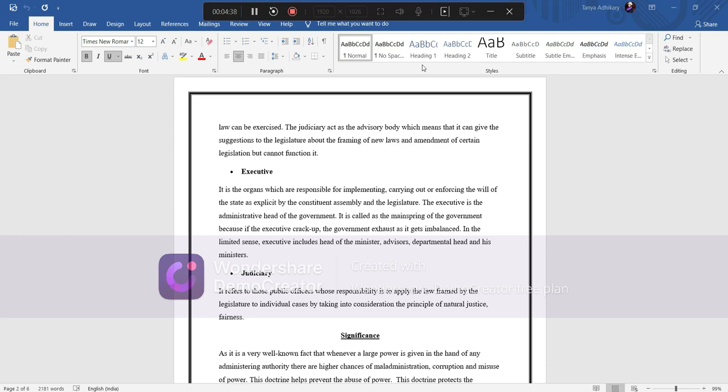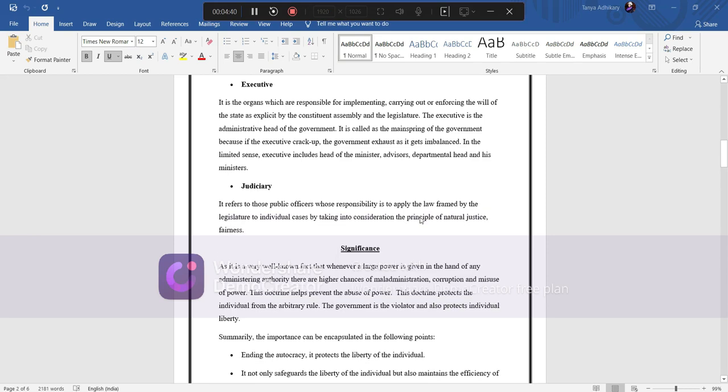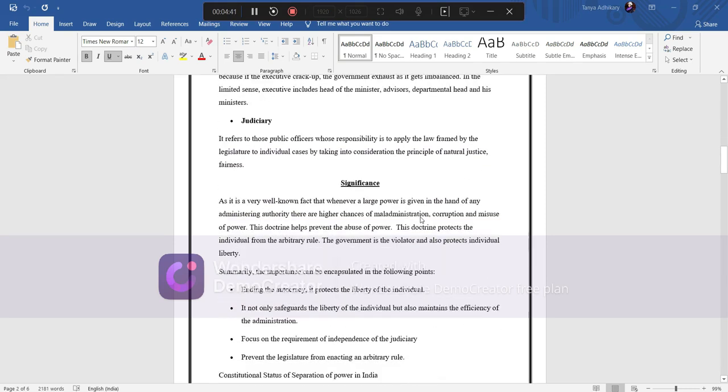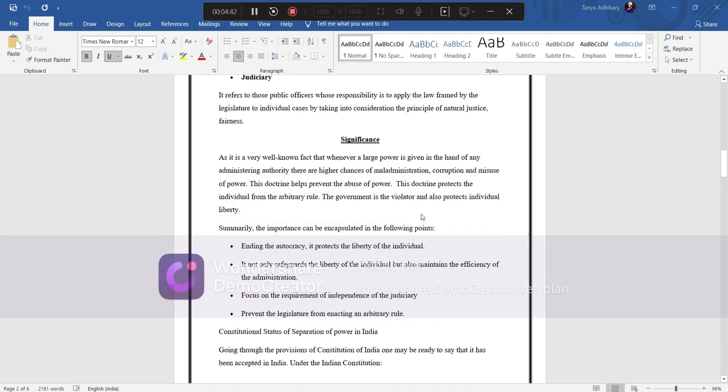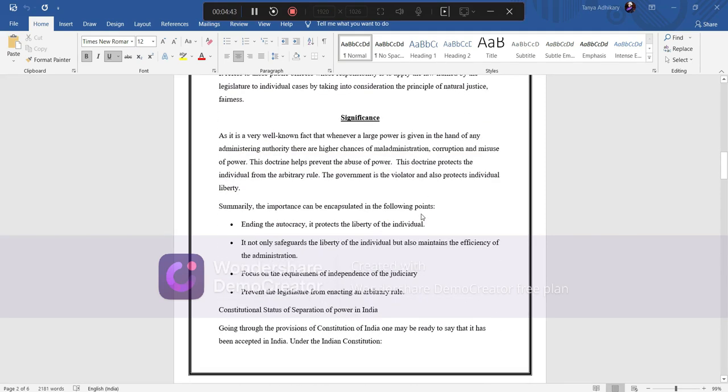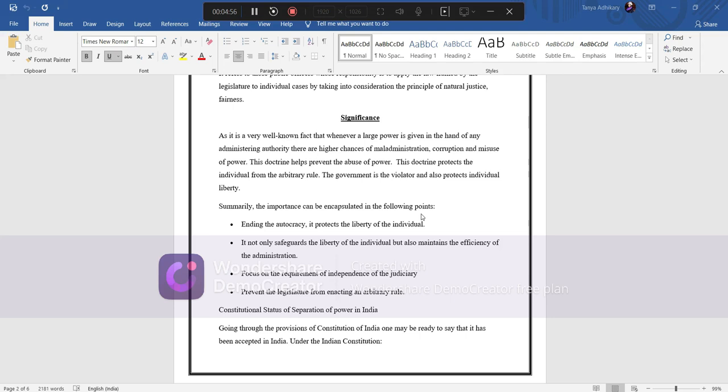So what is the significance of doctrine of separation of power? As it is a very well-known fact that whenever large power is given in the hand of any administering authority, there are higher chances of maladministration, corruption, and misuses of power. This doctrine helps prevent the abuse of power. This doctrine protects the individual from arbitrary rule. The government is the violator and also protects the individual's liberty.